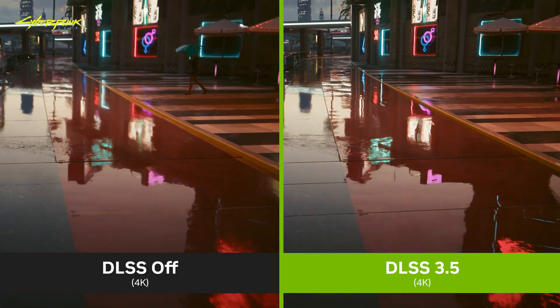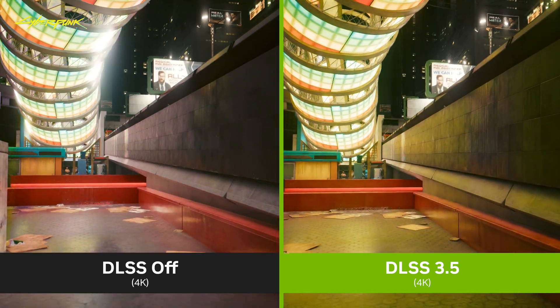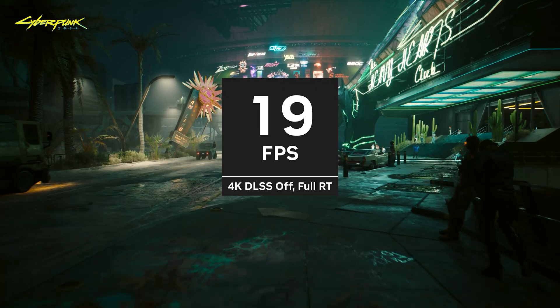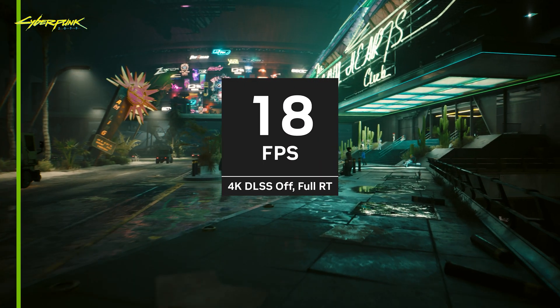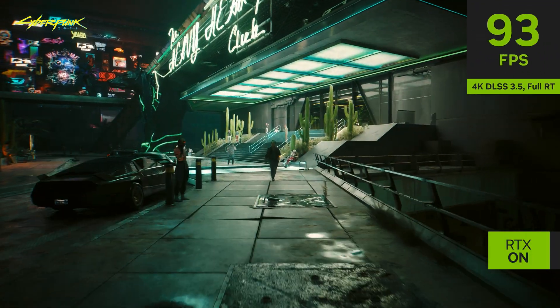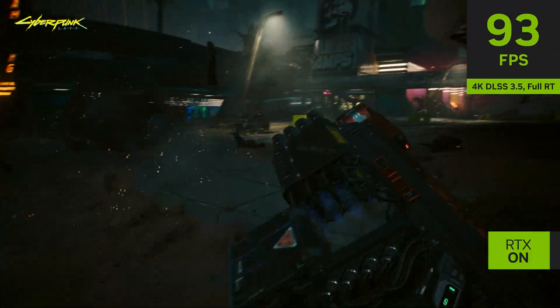Another great image quality enhancement feature is called Ray Reconstruction, and this was introduced in DLSS 3.5. With this feature, ray traced reflections, shadows, and lighting look significantly better. And it can simultaneously boost performance in games with multiple ray traced effects, making it an obvious choice to enable.